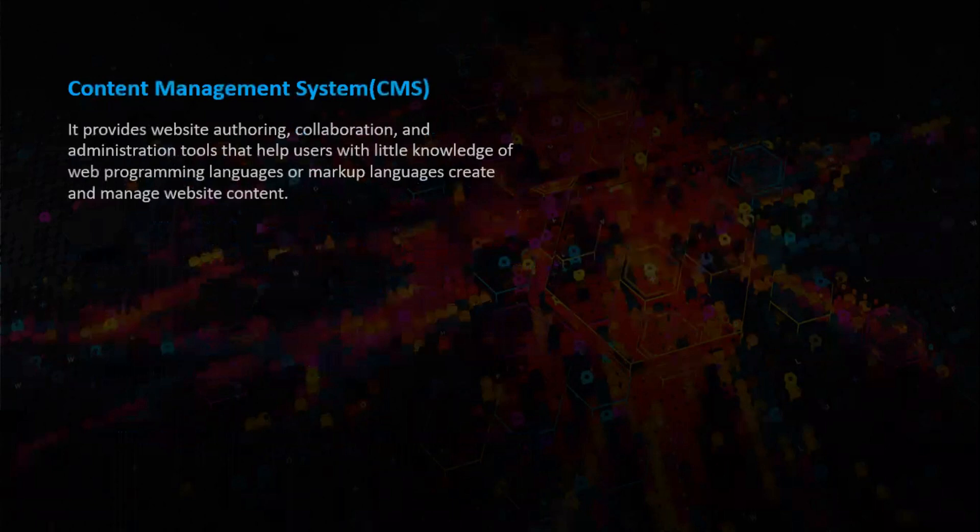Before we move to AEM we have to understand about the content management system first. A CMS provides website authoring, collaboration, and administration tools that help users with little knowledge of web programming languages or markup languages to create and manage website content.